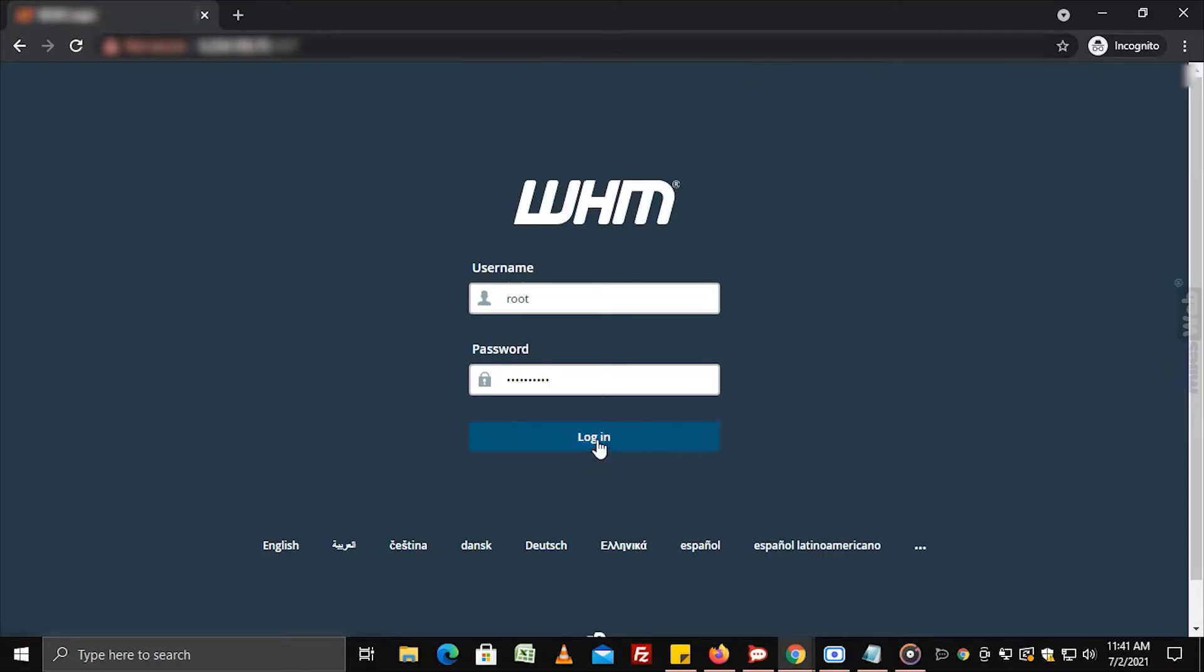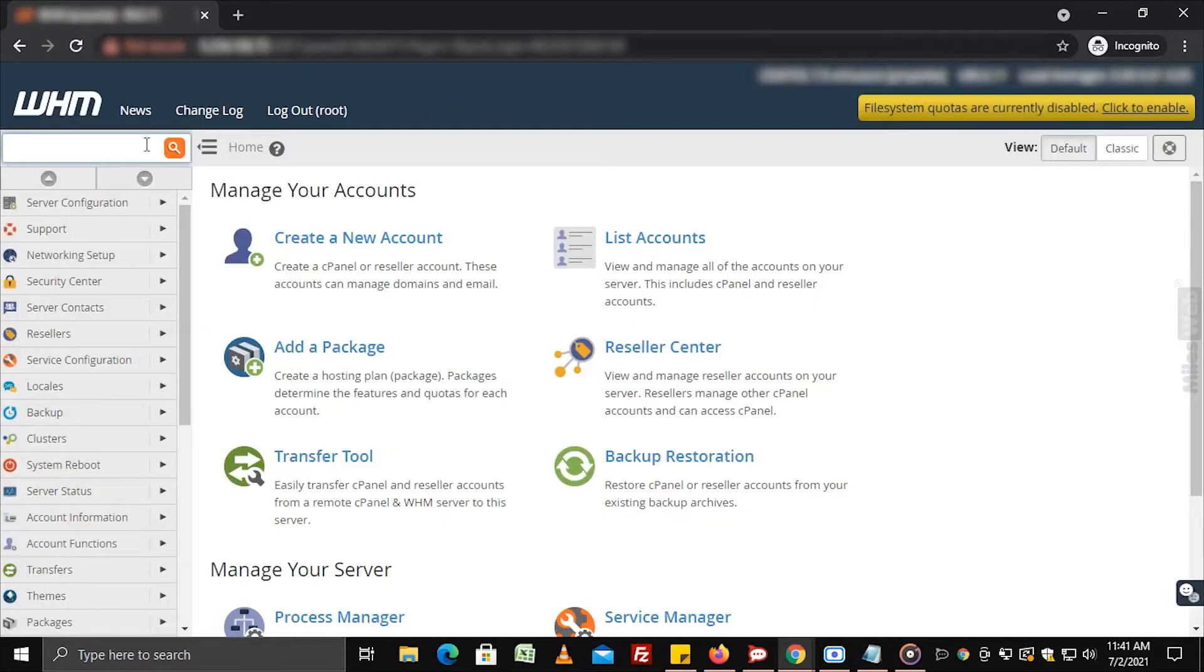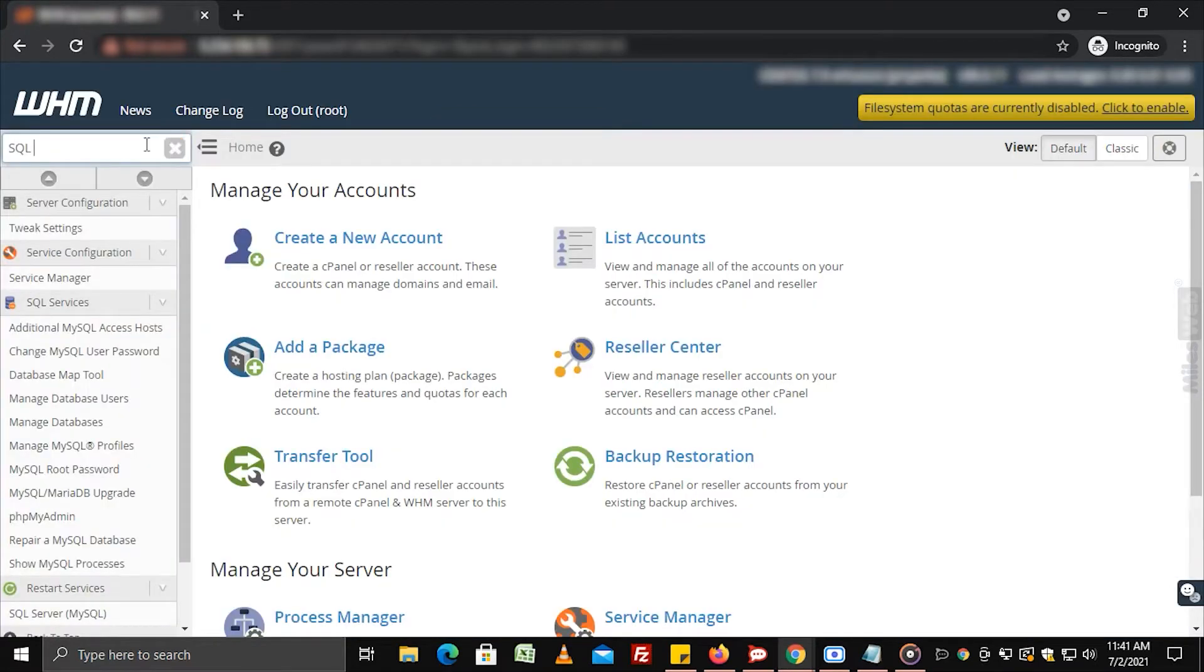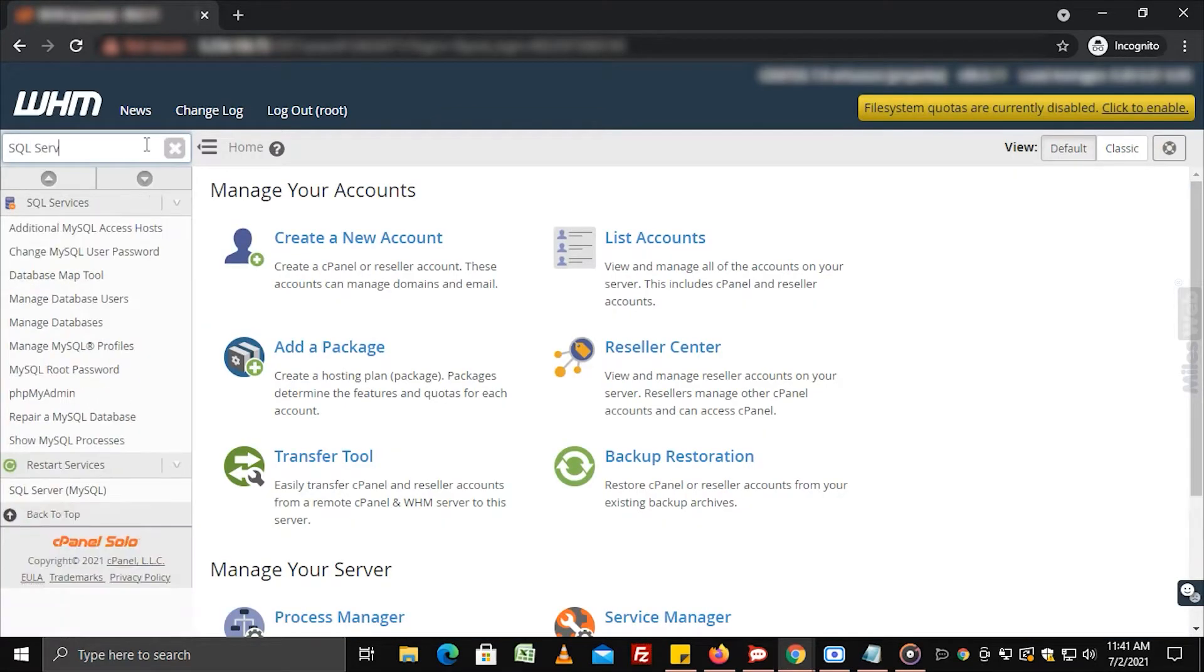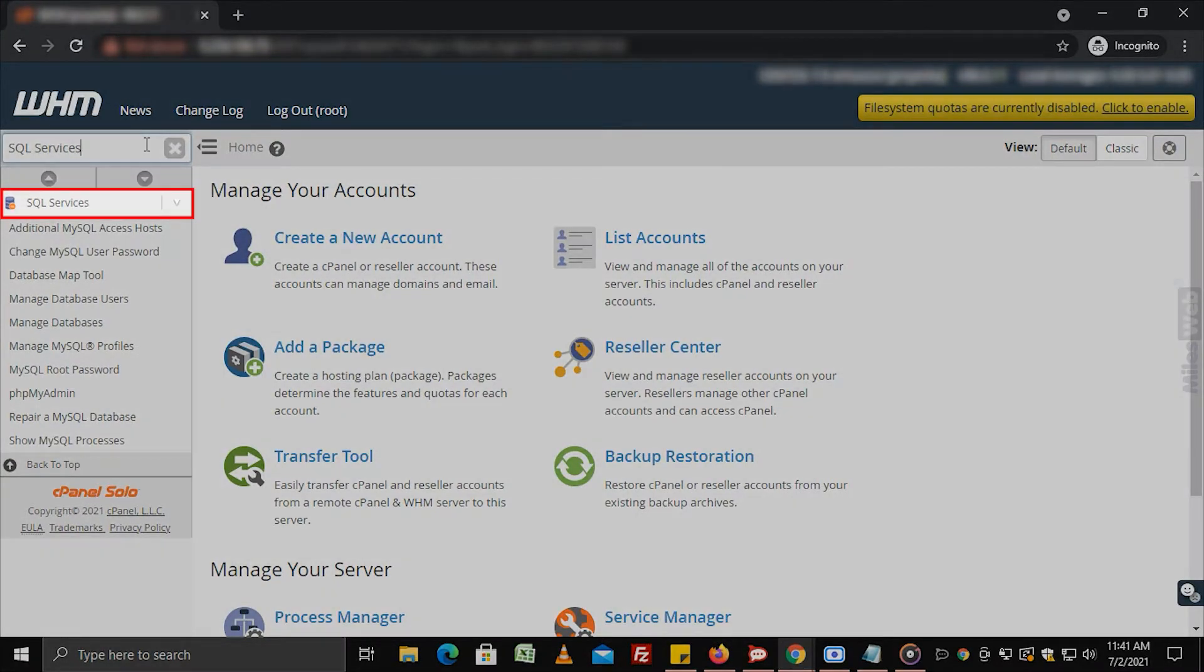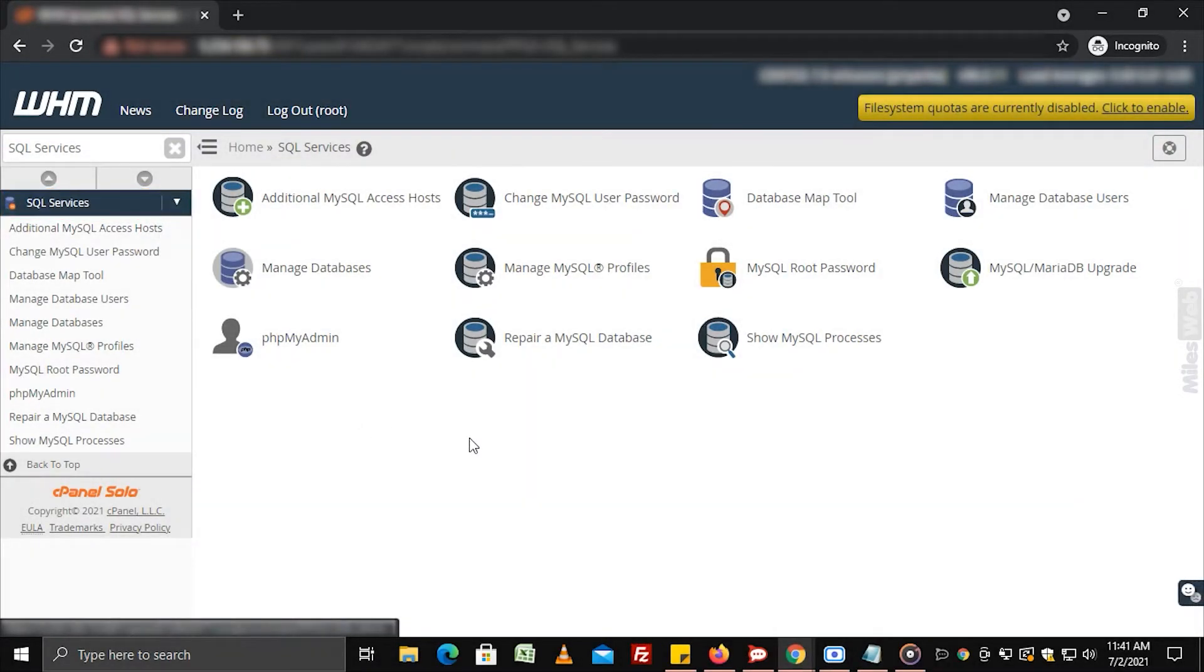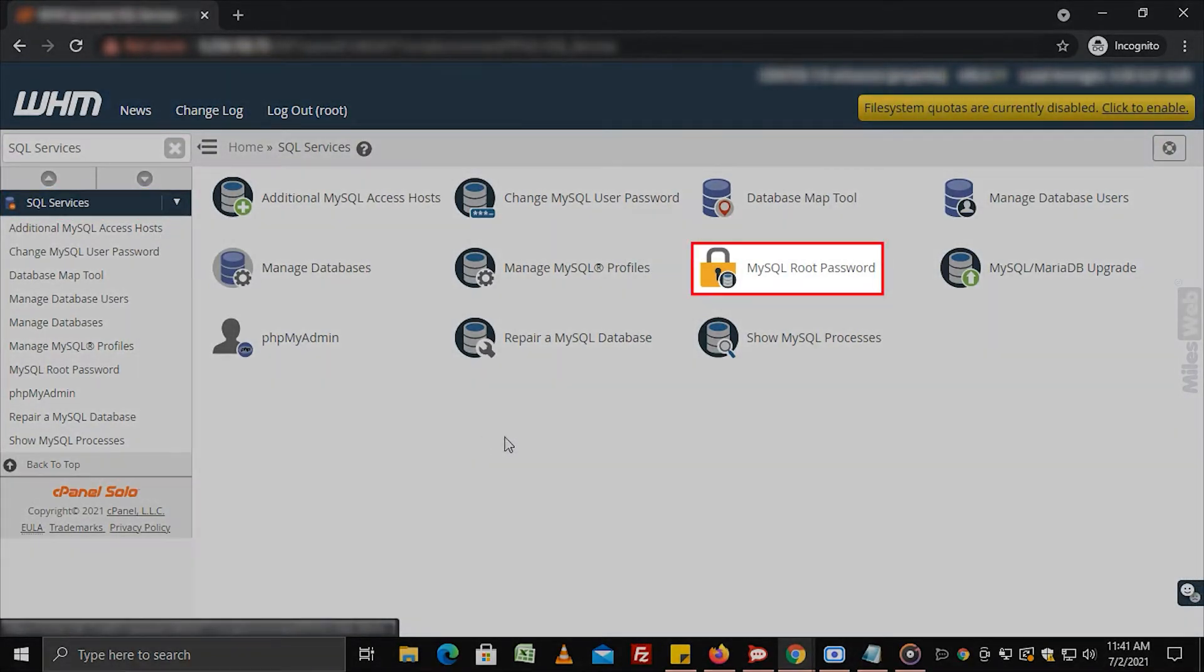Login to WHM with root access, search and select SQL services from the left side navigation menu. Click on MySQL root password.